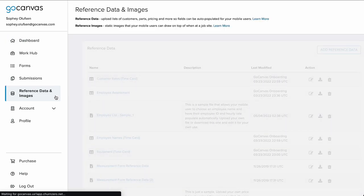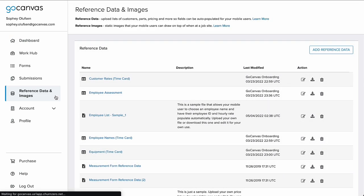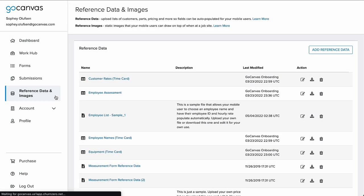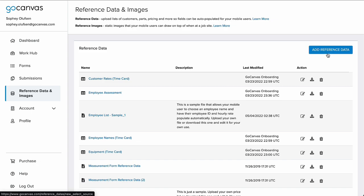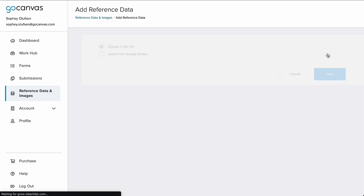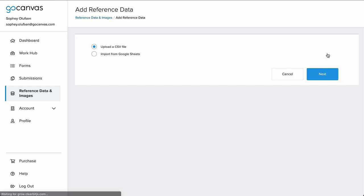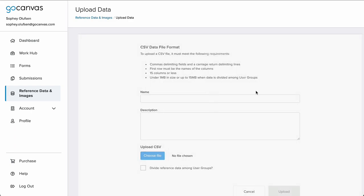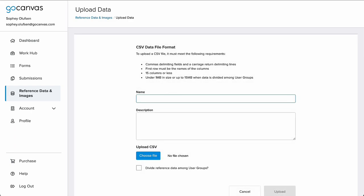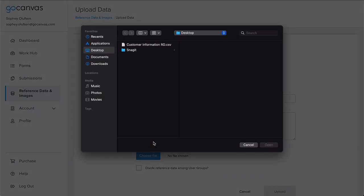Go to the Reference Data and Images tab in your portal. Near the top of the page, in the right corner, is the Add Reference Data button. The following page will give you the option to upload using CSV or Google Sheets. This time, we will leave it as a CSV file and press Next. Give your file a name that will quickly describe the contents and a larger description if you wish. Click Choose File and find your CSV to upload and confirm your choice.